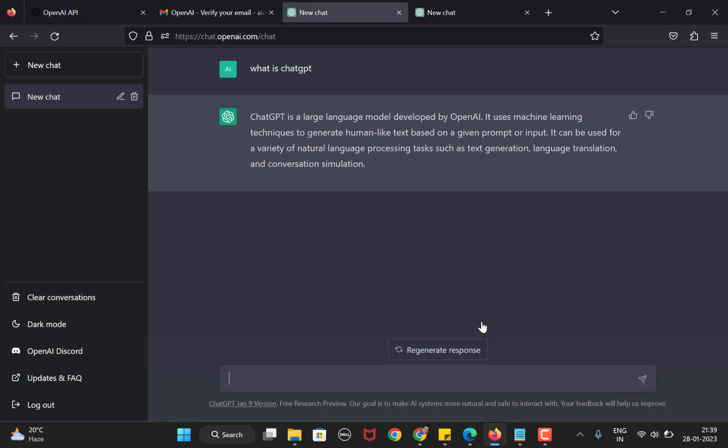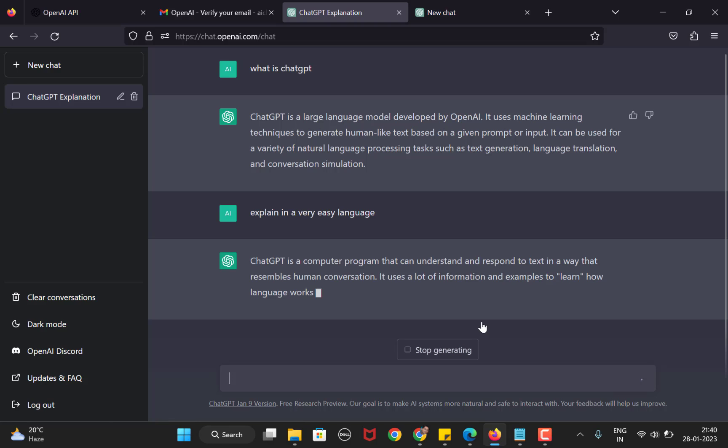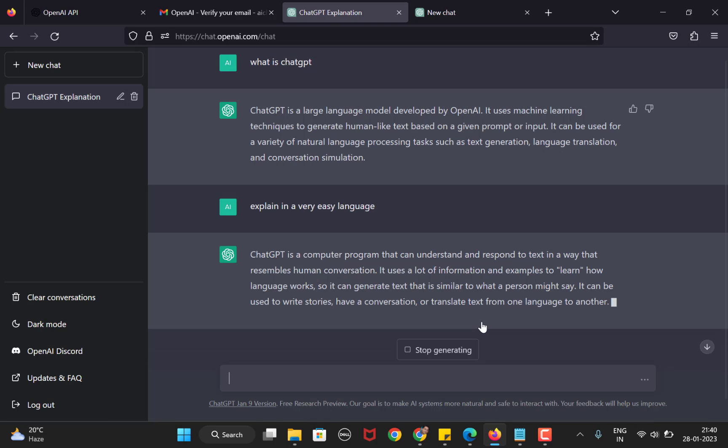Now let's suppose you can't understand what the answer is and it's a bit complicated. What we can do here is explain it in an easy language. You get the response to the same question that was asked earlier. ChatGPT is able to remember the previous conversation and now this time it responds in a simpler language.